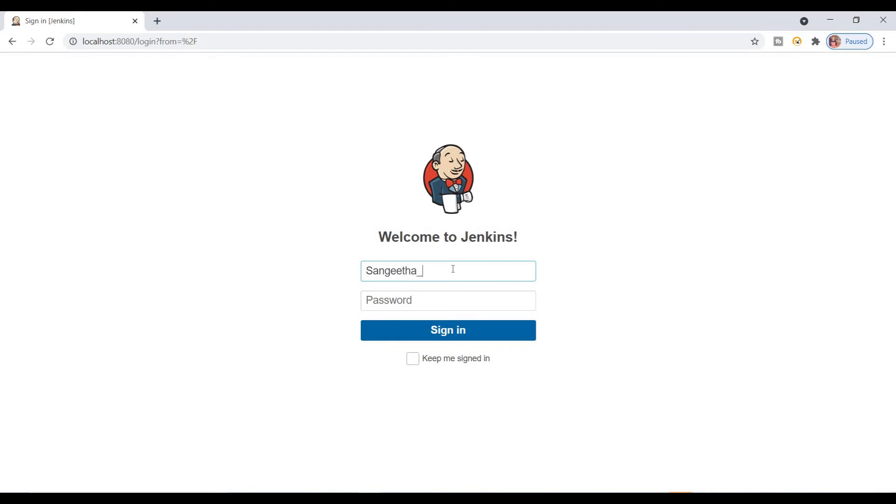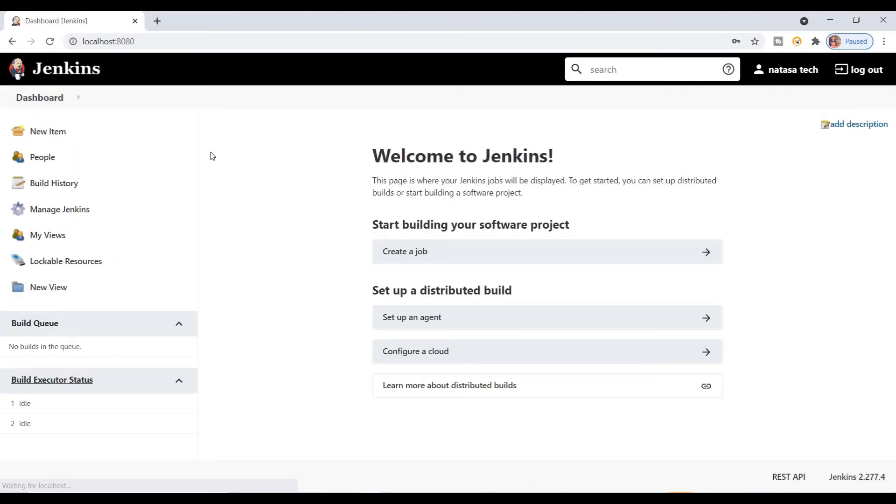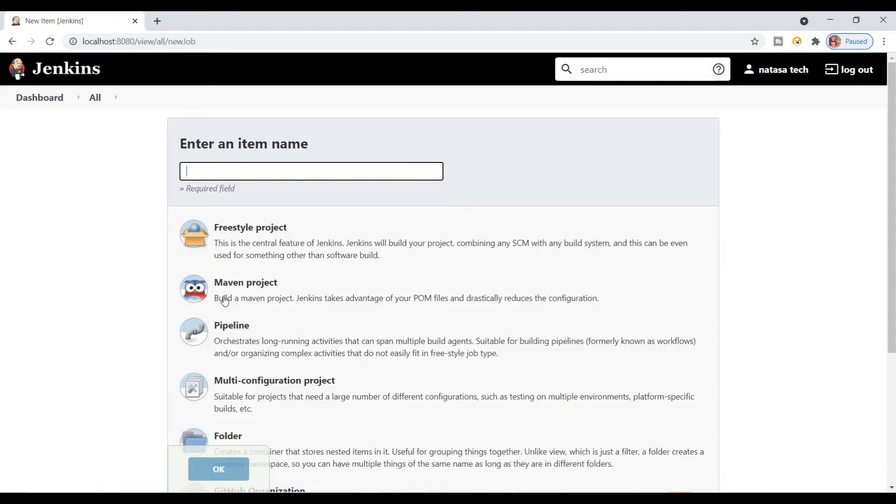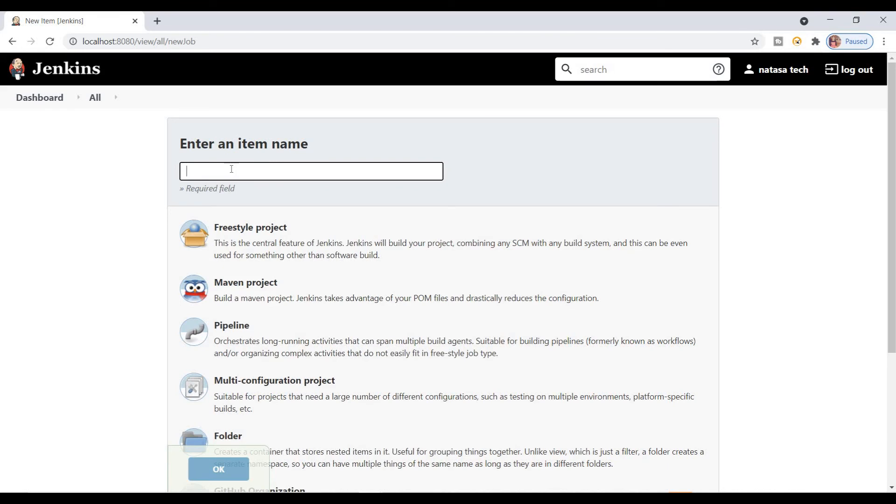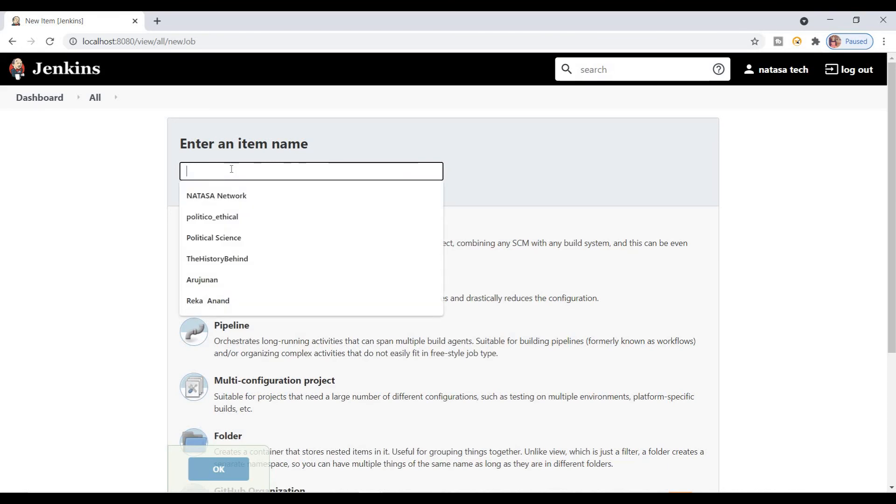Now you have to log in again. Check by clicking on new item. See, now you get this Maven project option. If you're creating a Maven project, you have to type the project name.